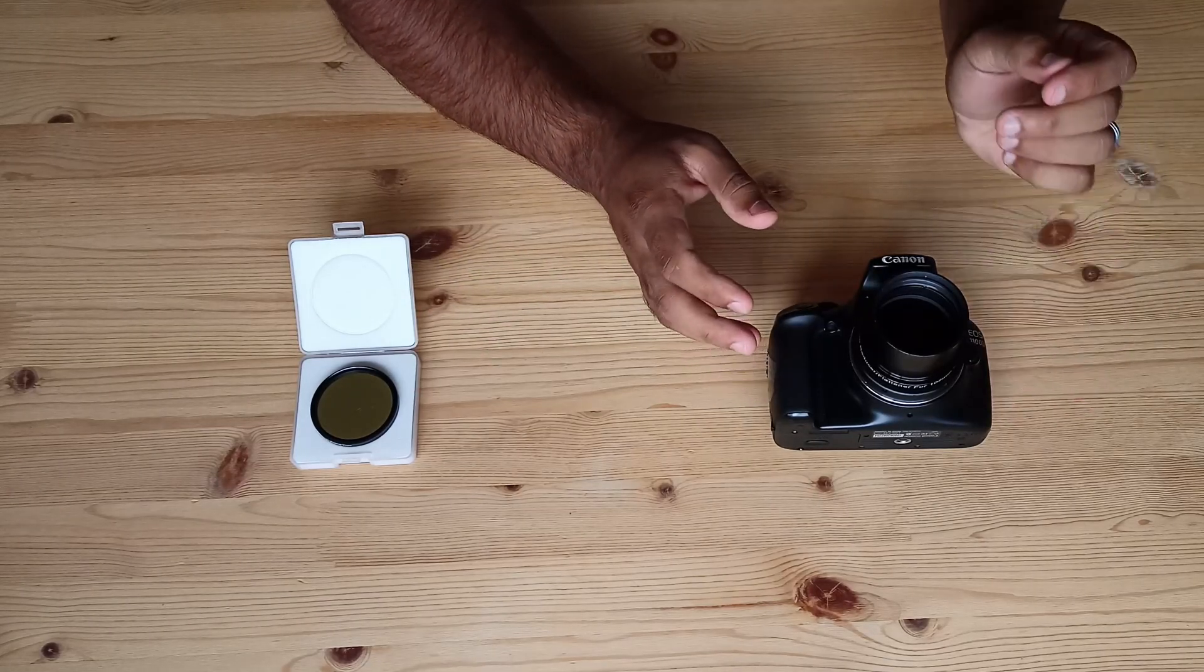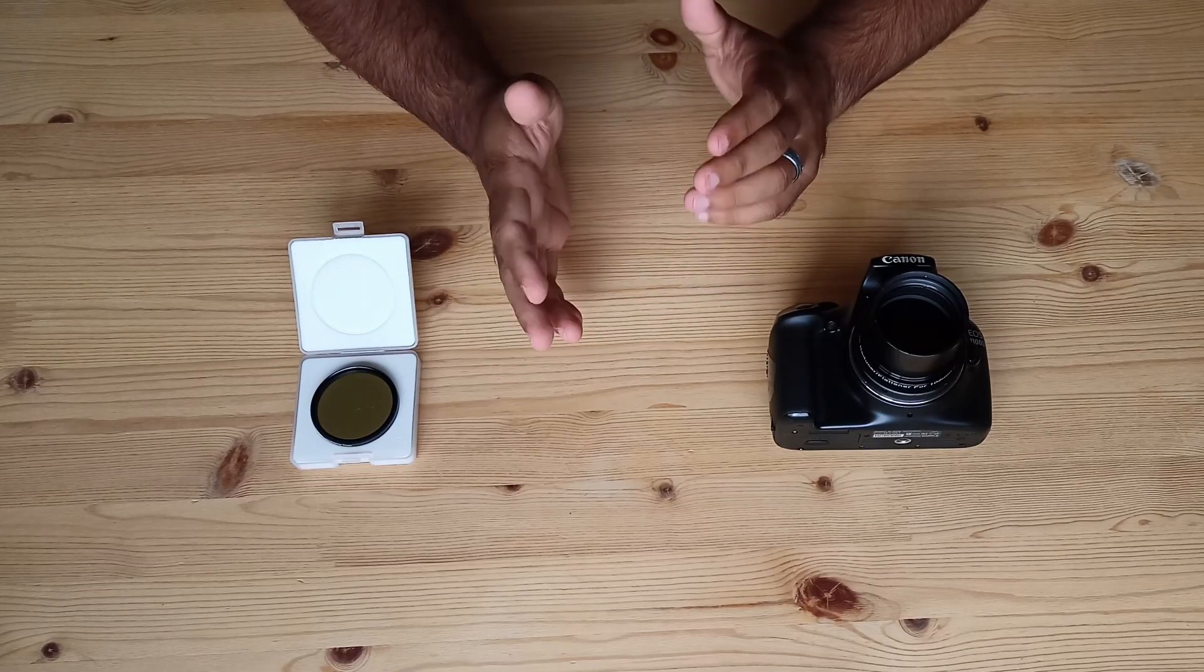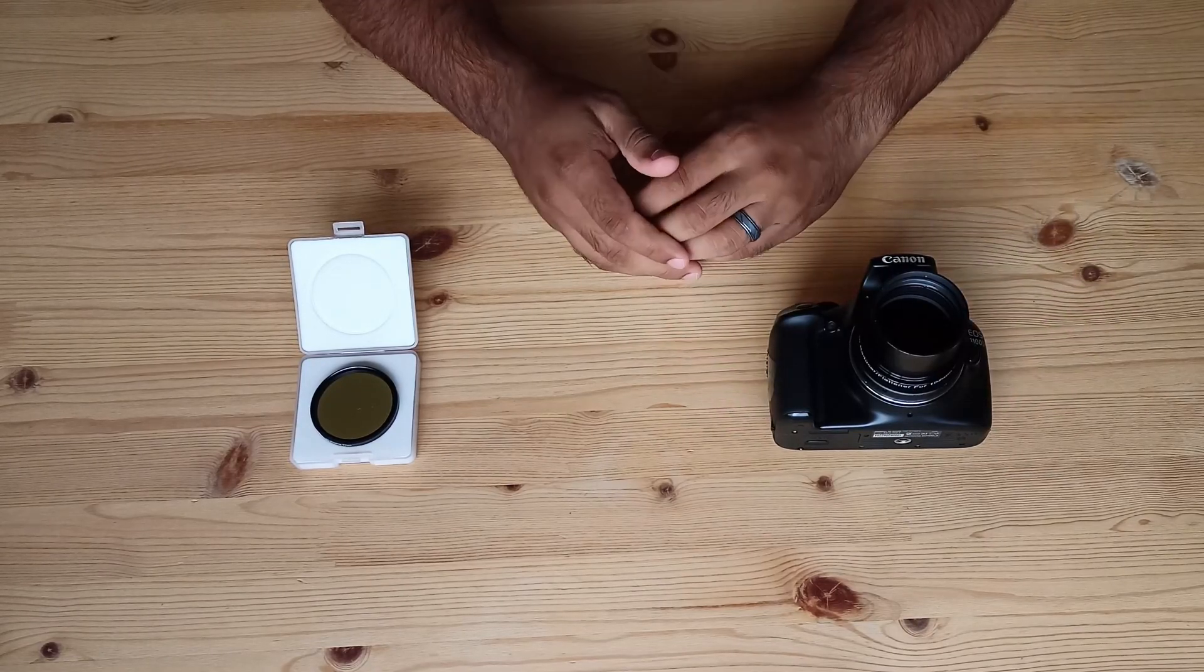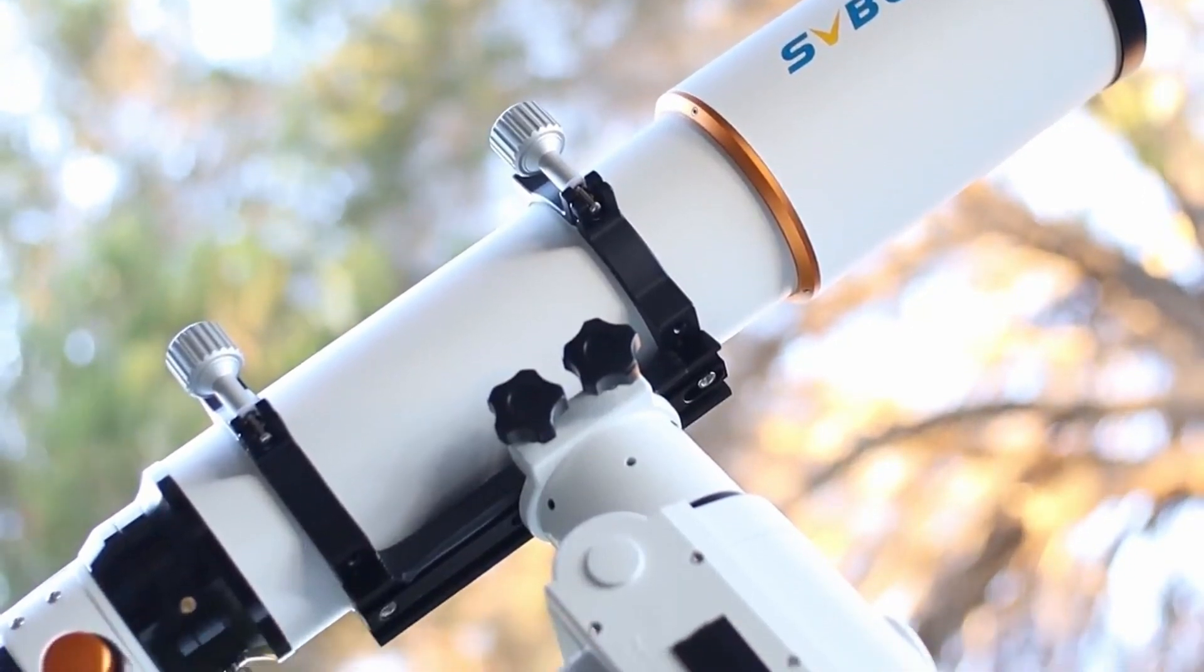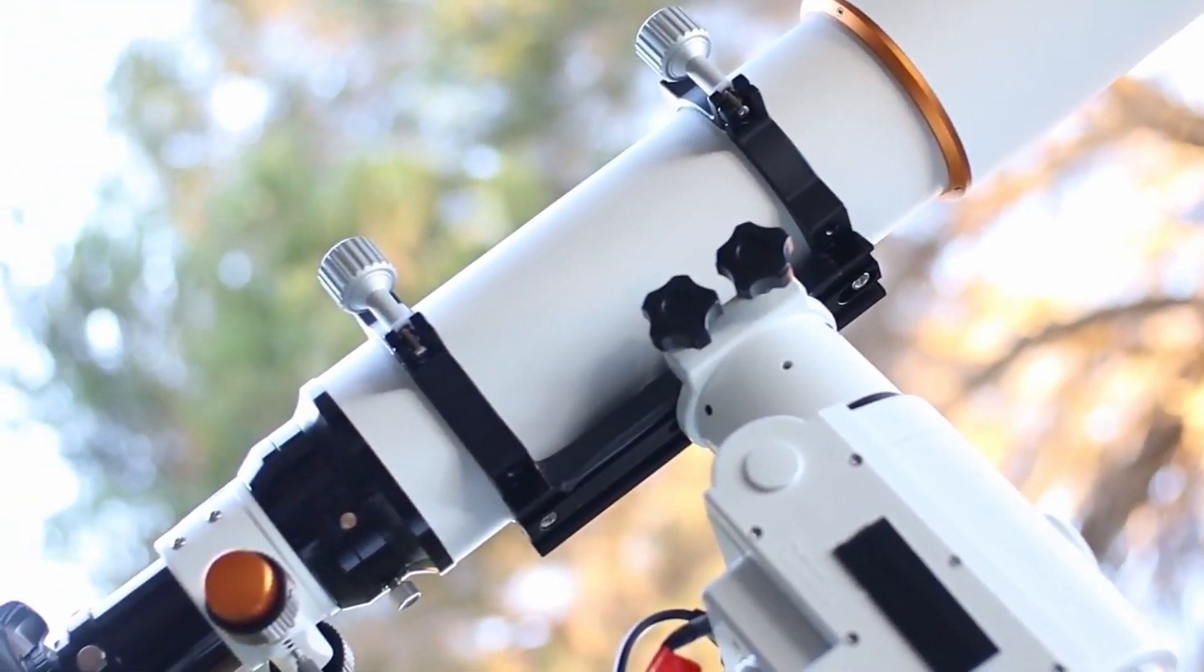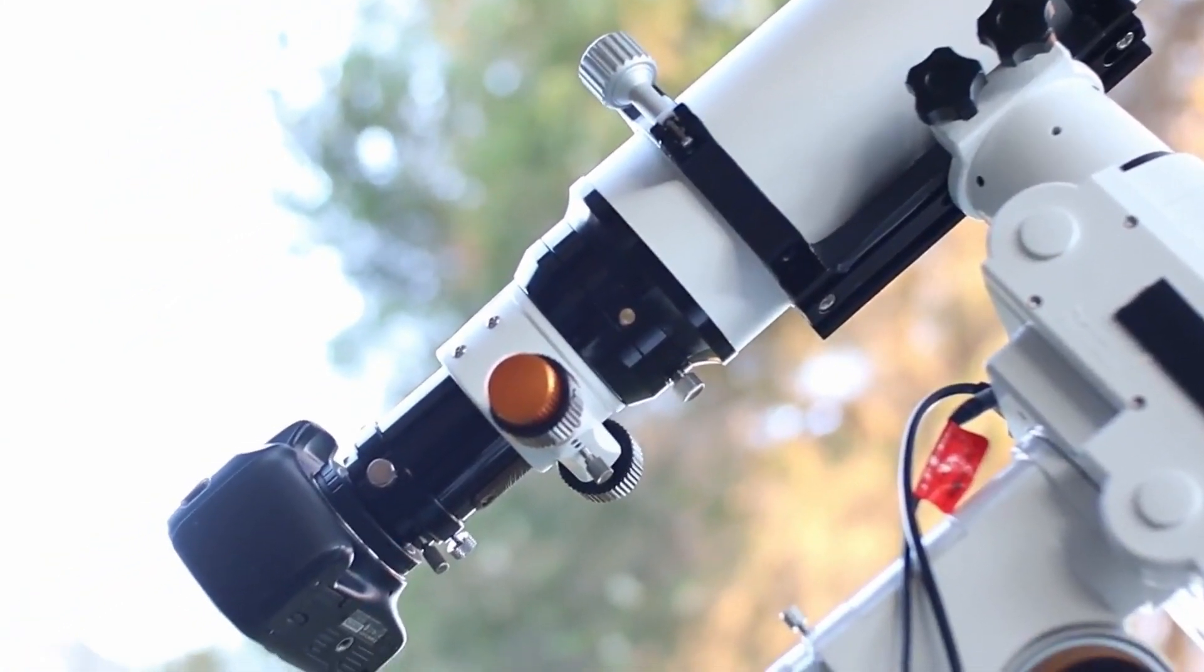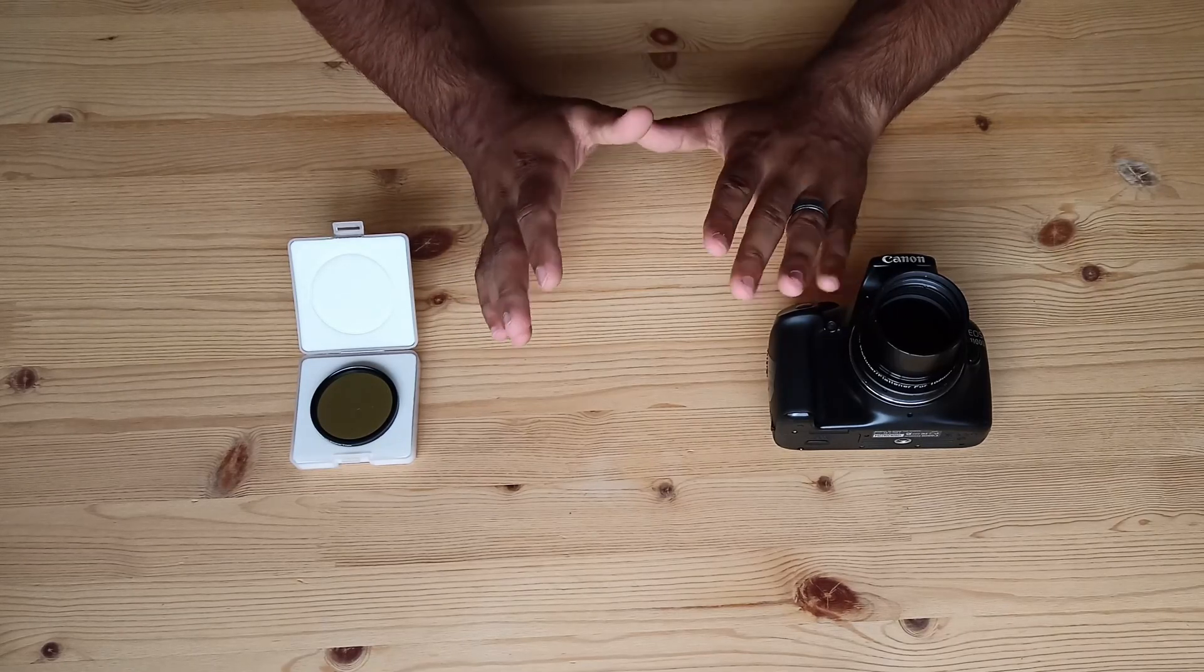Before I show you the results, let me tell you that I'll be using this with an unmodified Canon 1100D camera. This test is done with SV Bonnie 102mm refractor with flattener attached. I used auto-guiding as well for this test. All the exposures are 300 seconds guided exposures.